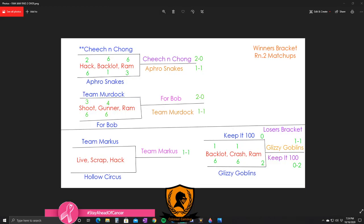You can see it clear as day - Cheech and Chong versus Afro Snakes was our primetime matchup and it did deliver. Afro Snakes took Round 1 6-2, no problem on Hackney Yard, then they just fell apart on Backlot. I feel like there was a lot of bad plays or miscommunication. They went 6-1, then went into Ramaza to lose against Cheech and Chong. Cheech and Chong will go on to the next round.